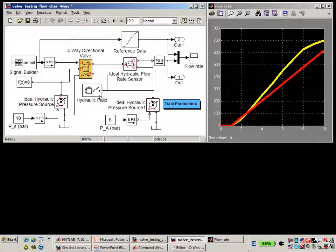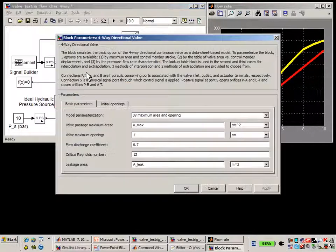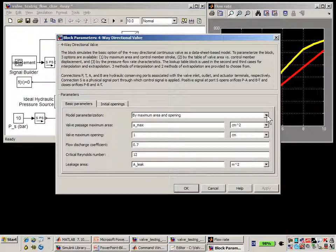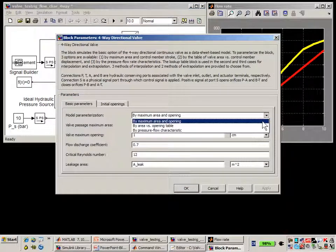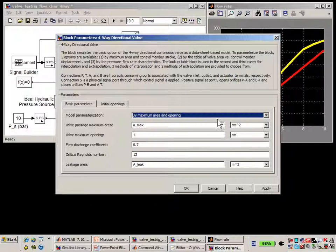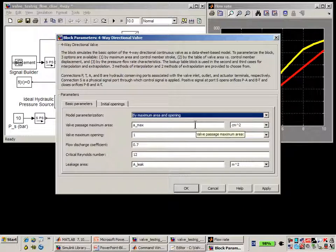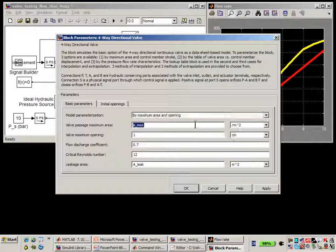Let's look at the valve to see which parameterization option we're using. In this first test, we're going to use the first parameterization option. In this parameterization option, the relationship between the control signal applied to the valve and the area of the orifice is linear, so the only variable that we need to determine is A_max.